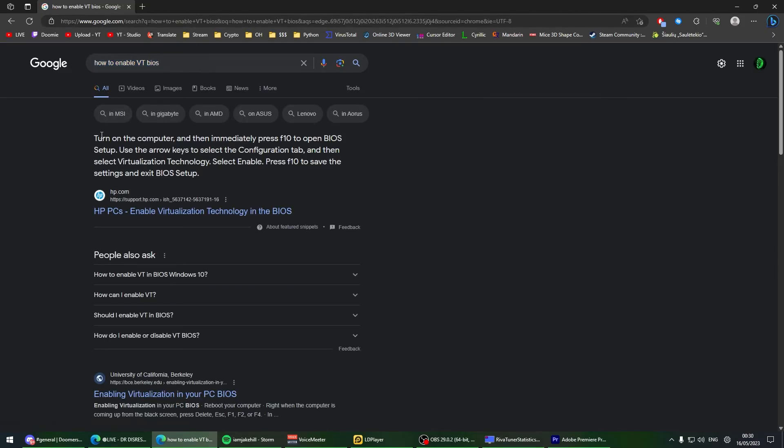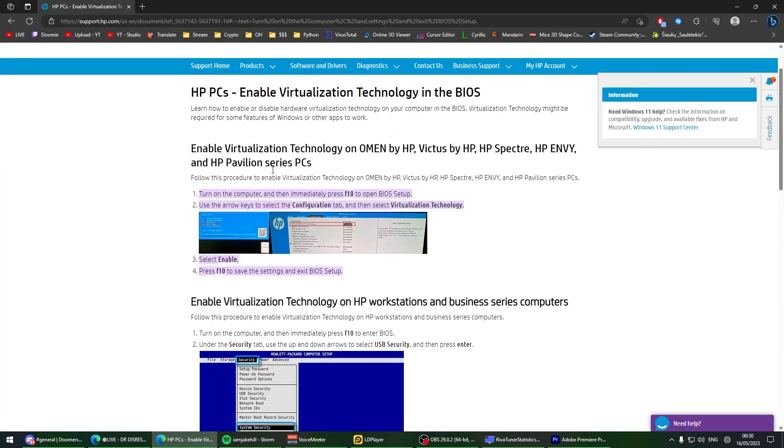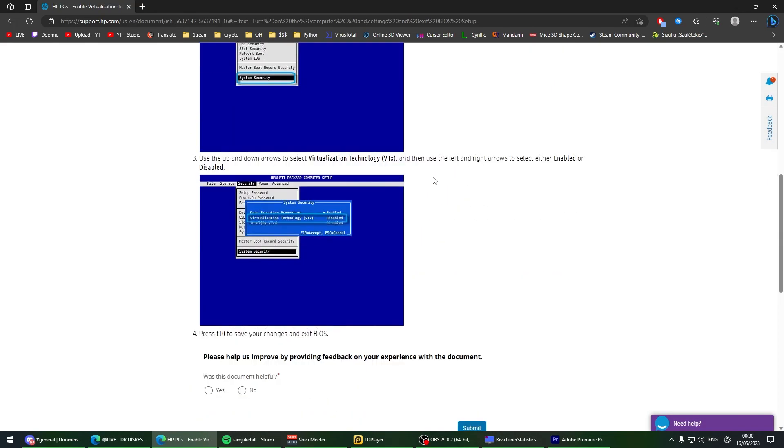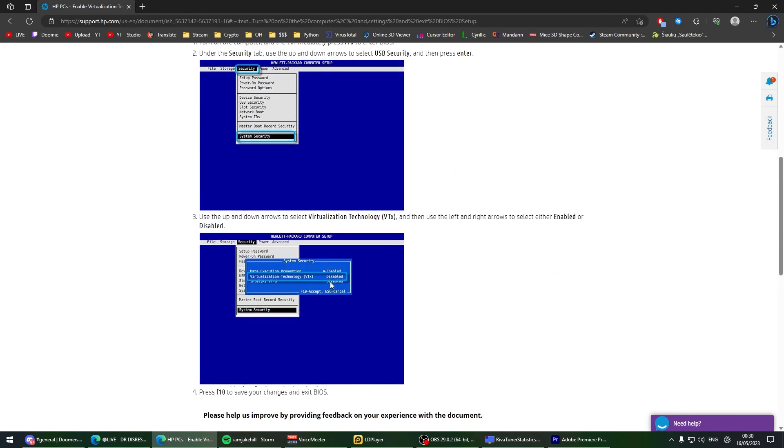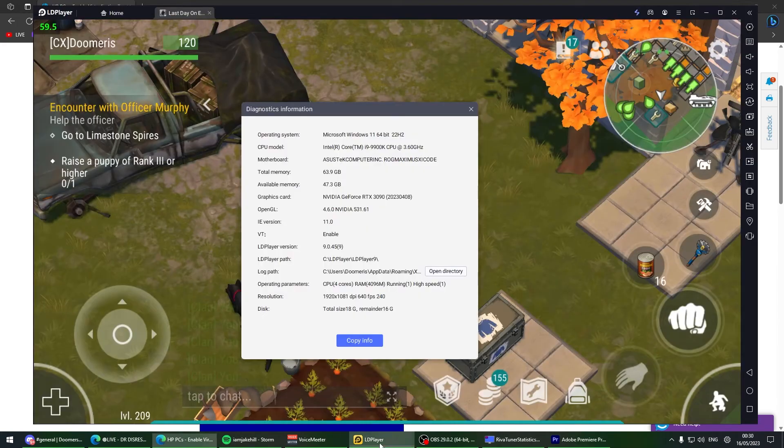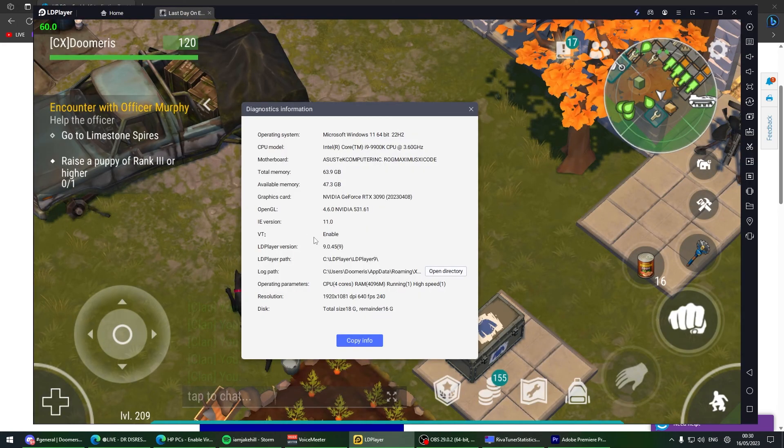How you enable it in your BIOS is you search in Google, turn on the computer and immediately press F10. Search up how to enable virtualization in your BIOS. Virtualization is required for emulators to perform smoother and run faster and better. Once you enable virtualization, it's going to be super smooth, butter clean gameplay.